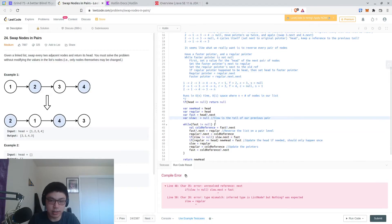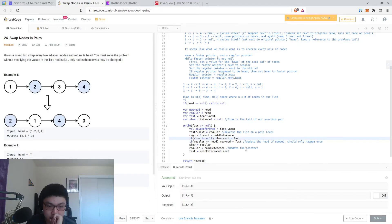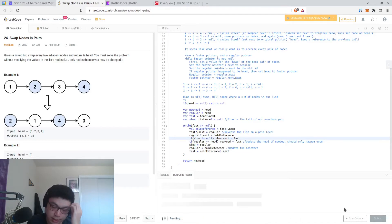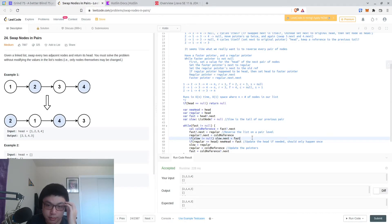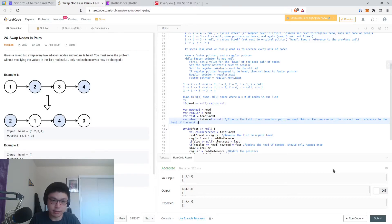This needs to be a ListNode nullable, because it can't infer the type. We should really call this something more descriptive, like oldTail or something like that. We need this so that we can set the correct next reference to the head of the next pair.